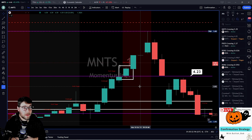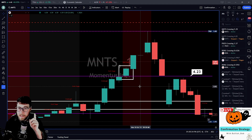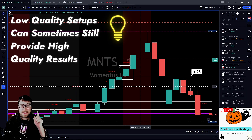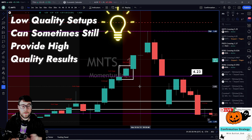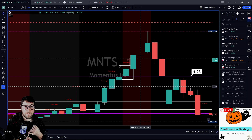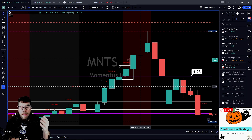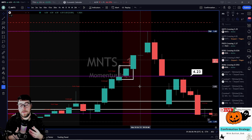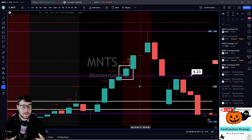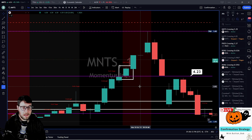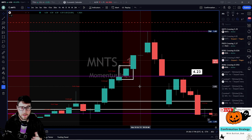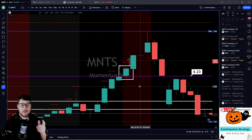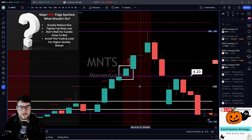Not to say it won't continue — this is still confirmation. It closed over our key level; that's all we need, that volume and that price action. The price action is telling us it's a bit extended to the high side. So maybe if I'm trading 5,000 shares typically on a good setup, maybe here I want to reduce that to half — maybe 2,500 shares.